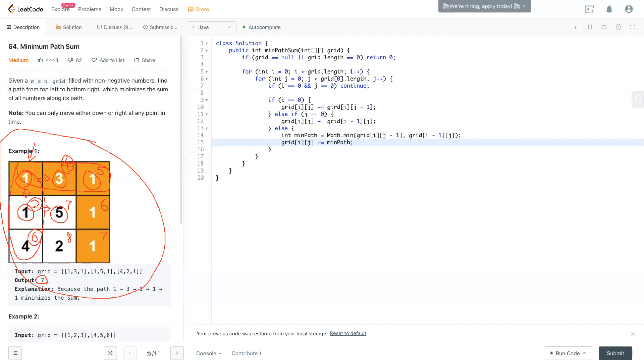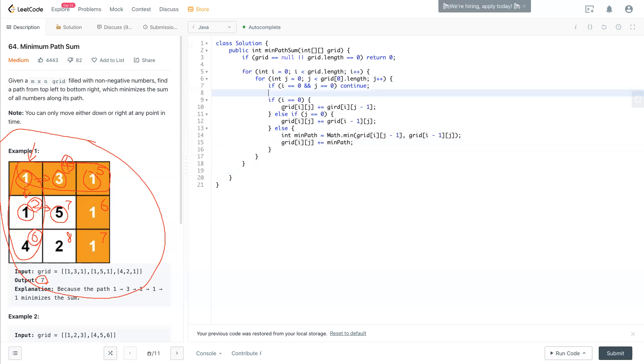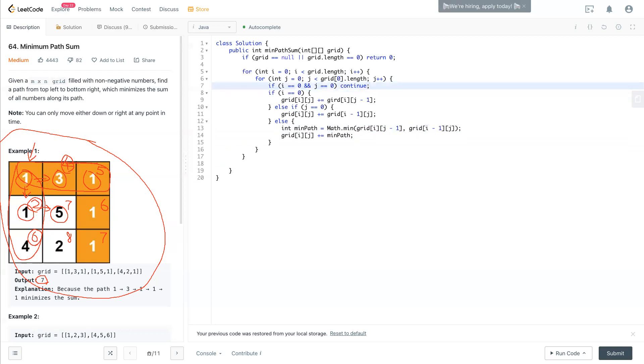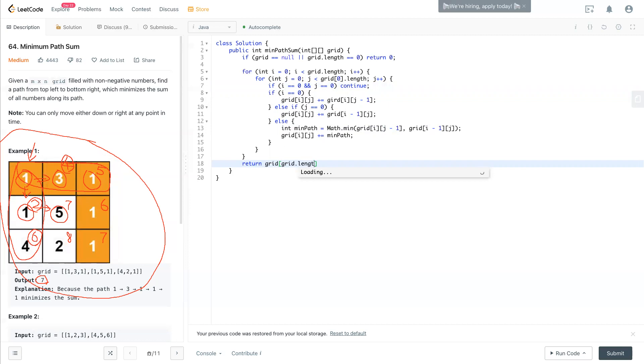So you cover all the cases right here for this double for loop. At the end, we return the end of this place right here, which is grid[grid.length-1][grid[0].length-1]. So that should be this location right here. And that's it for this question.